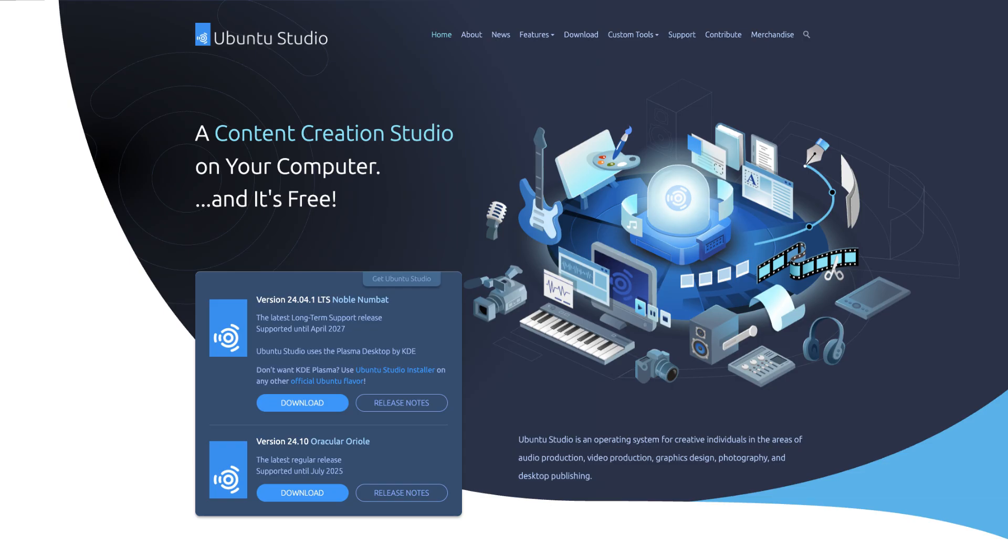First on our list is Ubuntu Studio. This distro is specifically designed for media production and is equipped with a wide range of creative applications. Ubuntu Studio comes pre-installed with an extensive selection of tools for audio, video, and graphic creation.